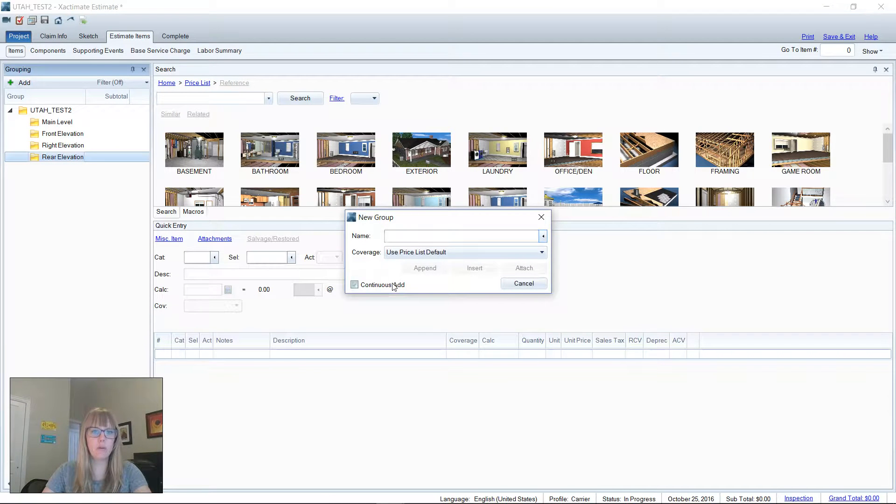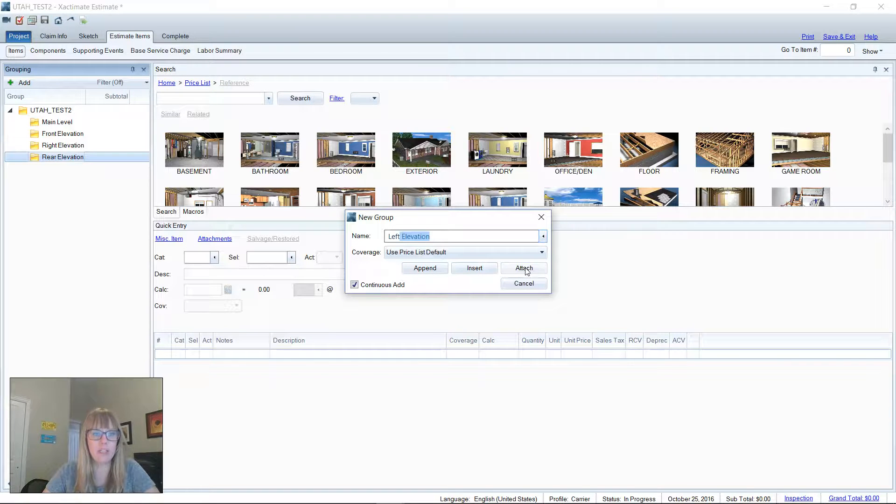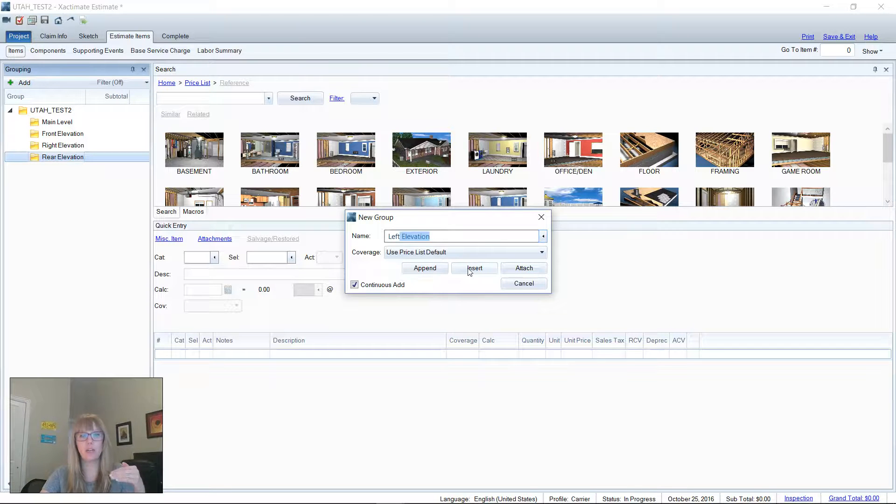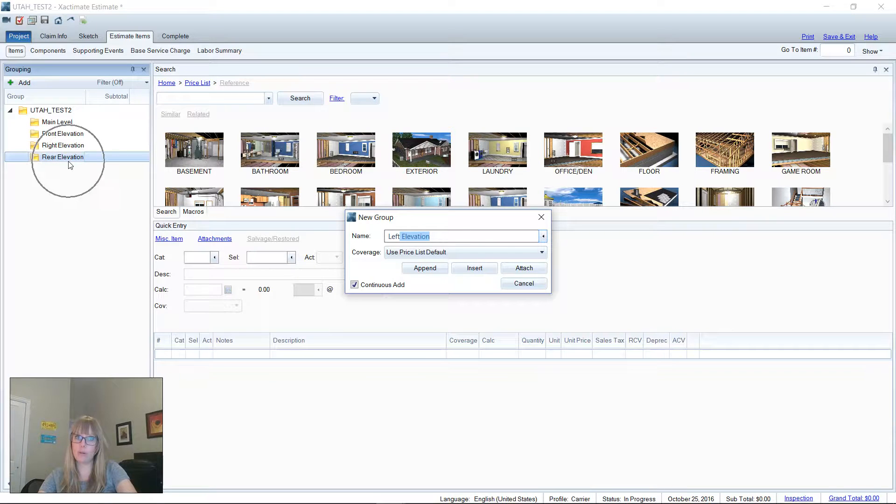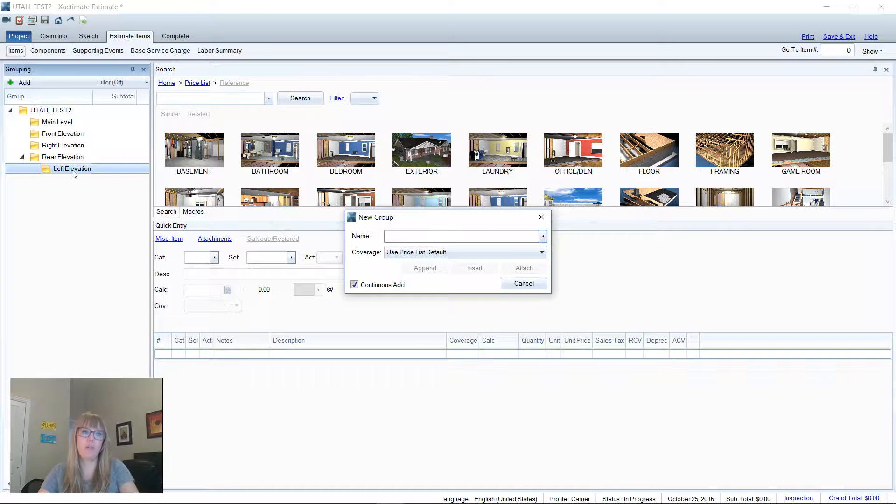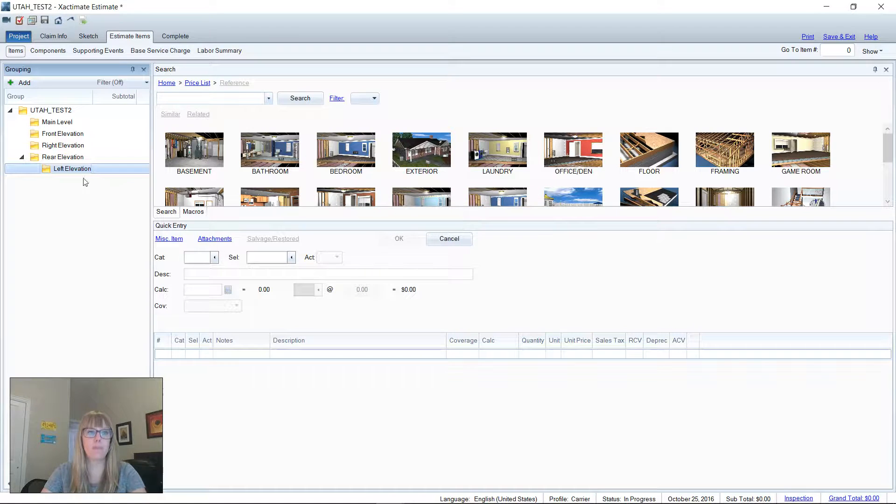And then lastly, we want our left elevation. And with our left elevation, we would not want to attach it because it will become a sub folder of the rear. So append adds it to the rear end. Insert puts it above whatever is selected here on the grouping tree. Attach makes a sub folder. So if you want to see what that looks like, there you go. And what it's done is it makes it a sub of the rear elevation, which is incorrect.